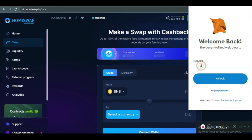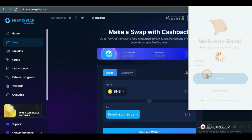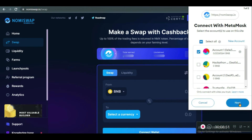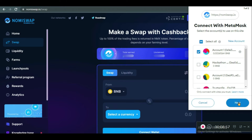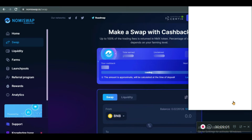You input your password and then you unlock. When it unlocks, you choose the account you want. If you have multiple accounts, I'll choose the account that has BNB in it, then I click Next and then Connect.